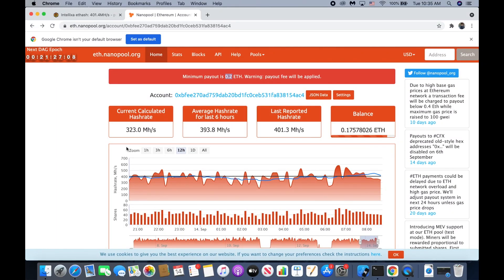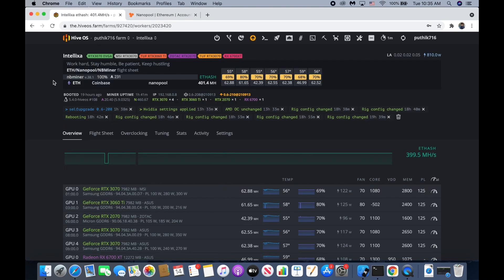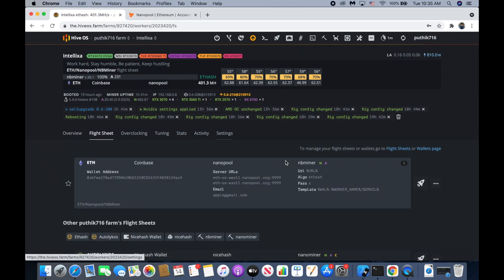Hello everyone, so today I'm going to show you how to change a minimum payout on Nanopool using HiOS. First, we go to our HiOS and then go to the apply sheet and then go to edit.